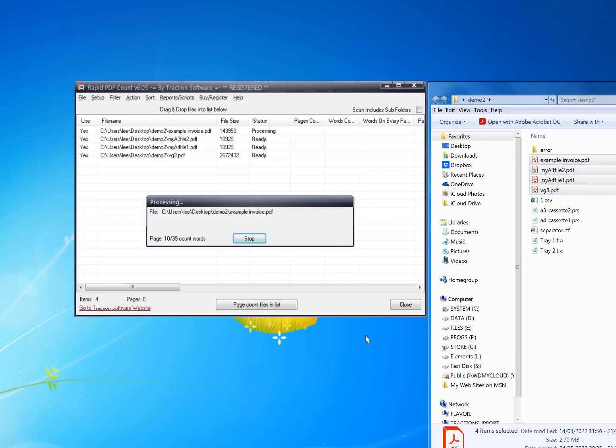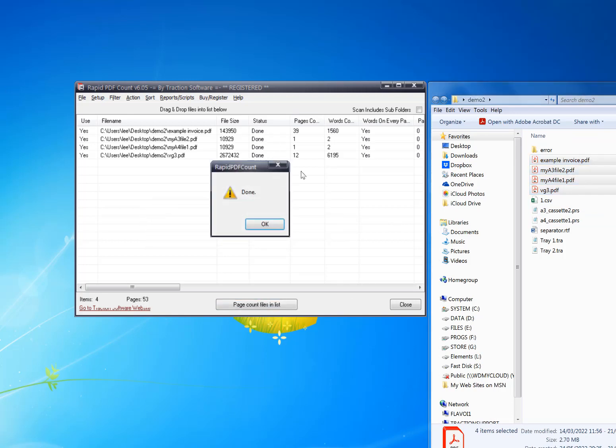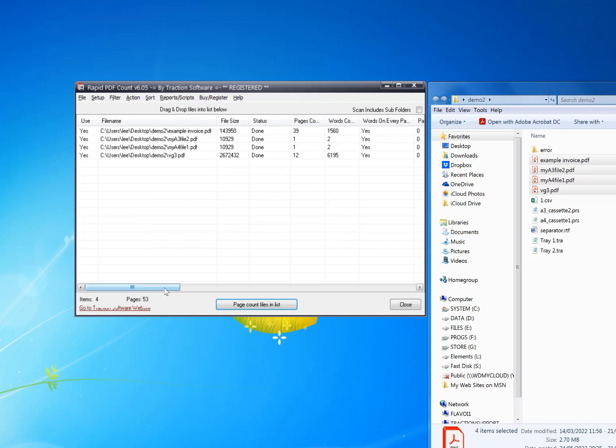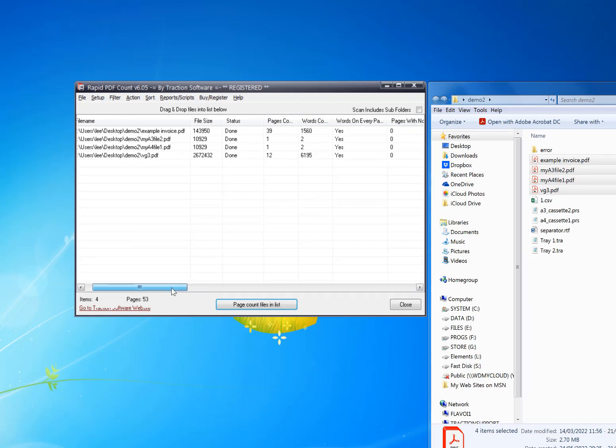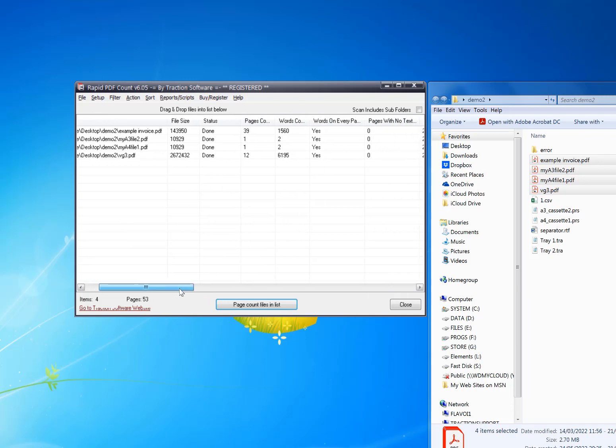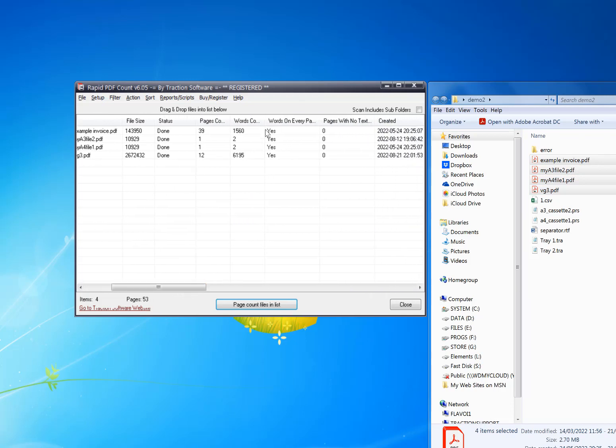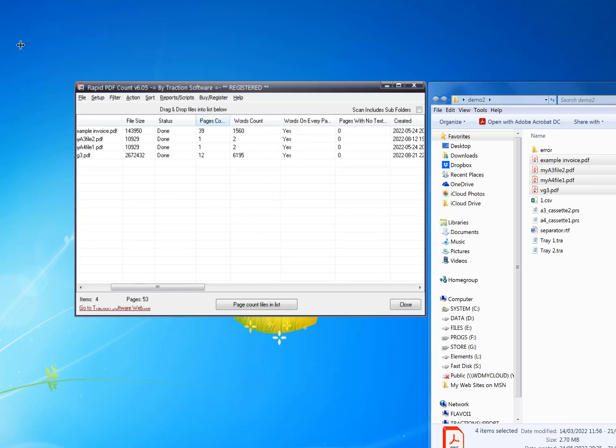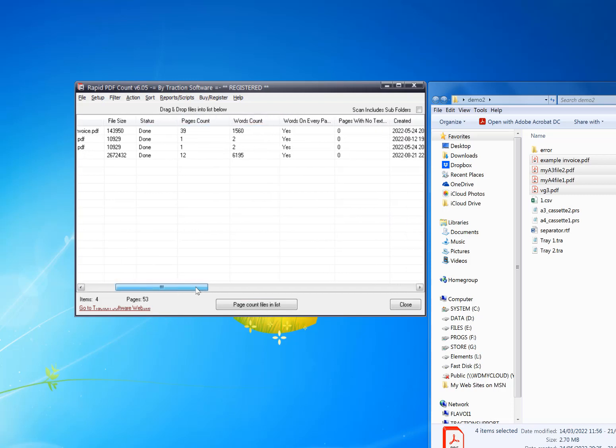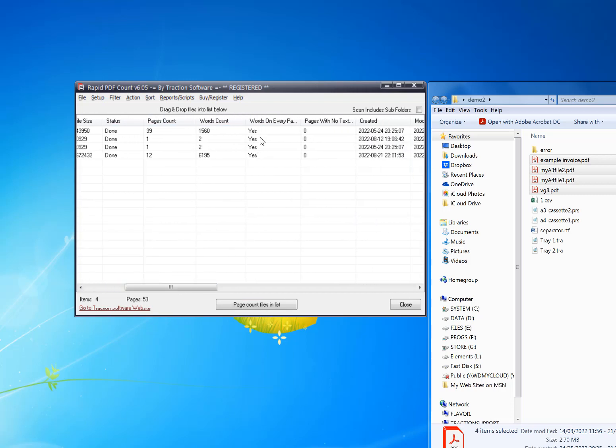Page count files in lists, so just page count as well as words. You can see it's done that really quickly. It gives you a word count per file and also tells you if there's words.